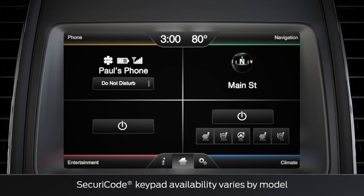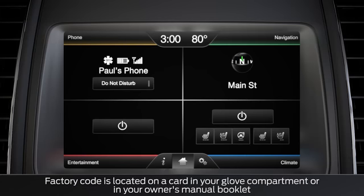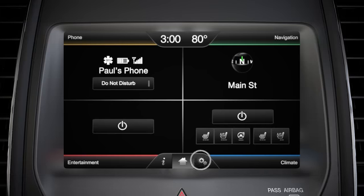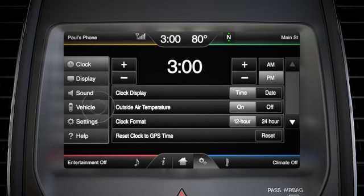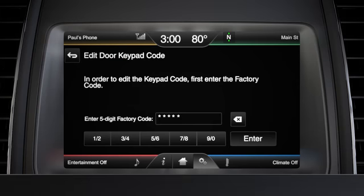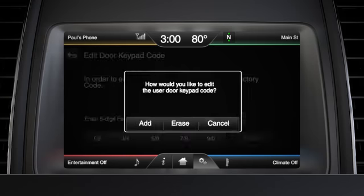If your vehicle is equipped with a SecuraCode keyless entry keypad, you can access your vehicle even without your keys. Just enter the factory code provided to unlock your vehicle by using the keypad on the outside of the driver's door, or set a personal code that's easy for you to remember. To set a personal code, touch settings, vehicle, and the door keypad code icon, then follow the prompts on the next several screens to change, add, or delete codes.